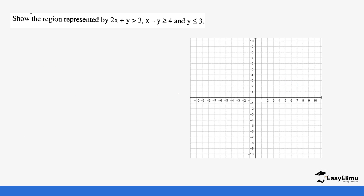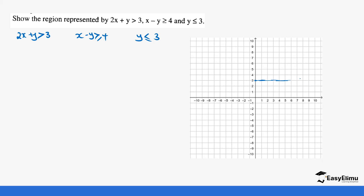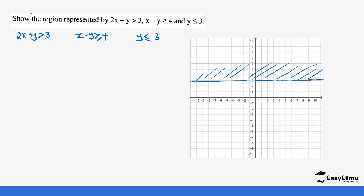Let's do more examples. Now we have quite a lot of lines — let's check them one by one. We have 2x plus y is greater than 3, x minus y is greater than or equal to 4, and y is less than or equal to 3. Start with the easiest: y is less than or equal to 3. On the y-axis, go to where 3 is and draw a bold line because of the equal sign. Anything above 3 is unwanted, so we shade that region.